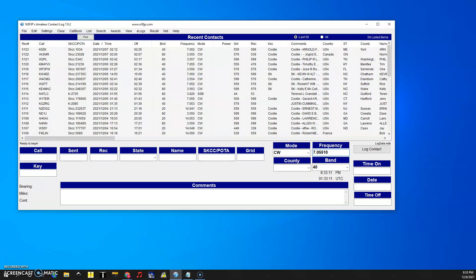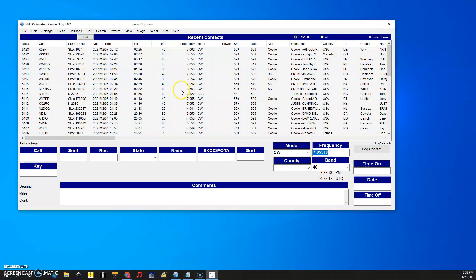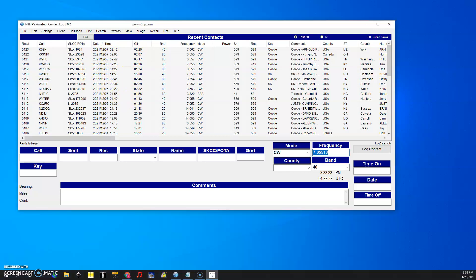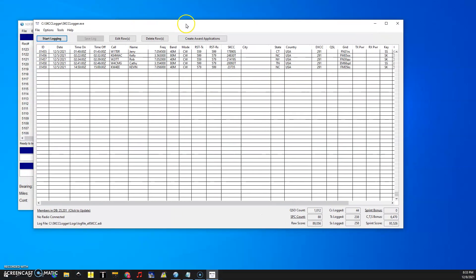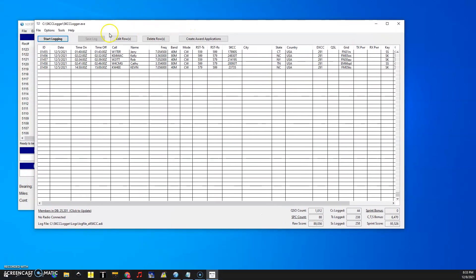All right so another program that we like to use is SKCC logger. Some people like to log some things in here if they're not SKCC members and then some things like to pull from or write their logs into SKCC logger for the members of the SKCC or straight keys entry club.